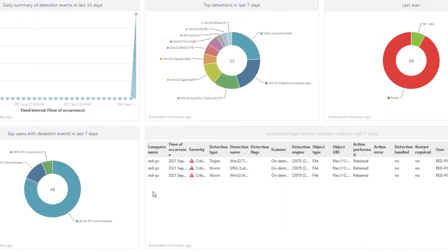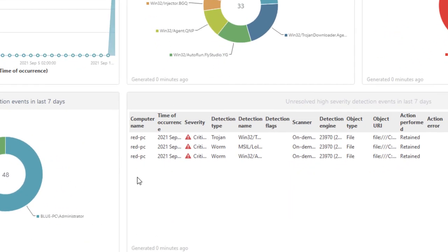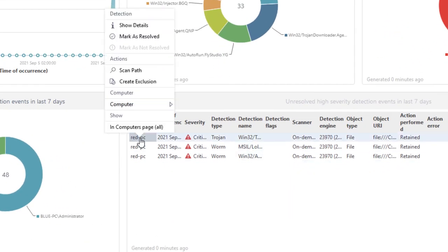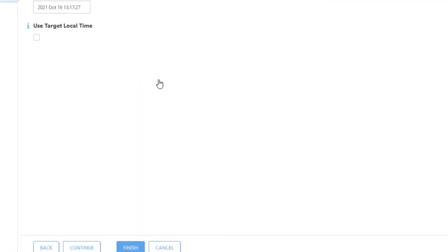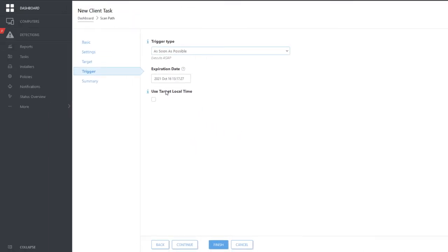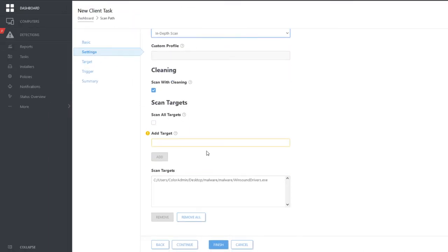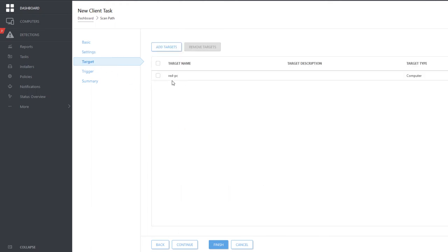To resolve these detections, we will trigger on-demand scan on the infected client computer. This scan will be targeted exclusively on the malicious file. This way, we can clean all three detections on the Red PC client computer.